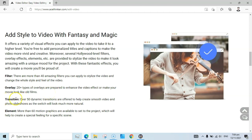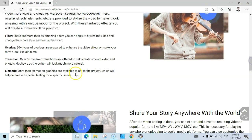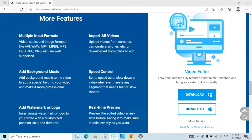There are 20-plus types of overlays inside this tool and over 50 transitions. If you cut a video into two parts it may be a very sharp cut — to make it smooth you can add transitions, and there are 50-plus very good transitions. Next, there are elements — you can add different types of elements like hearts, moving animals, and things like that. It also includes over almost 60 motion graphics. This tool supports a lot of input and output formats like AVI, WMV, MP4, MPEG, MP3, OGG, JPEG, and PNG.